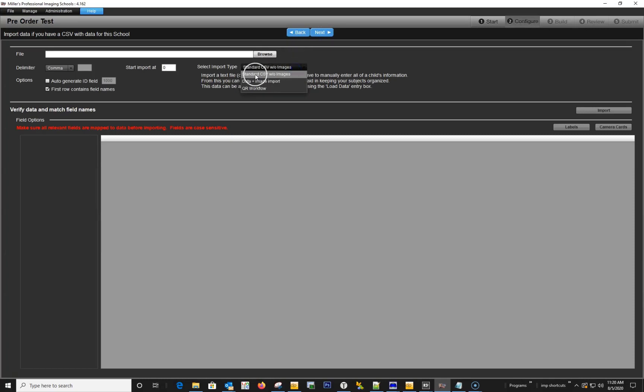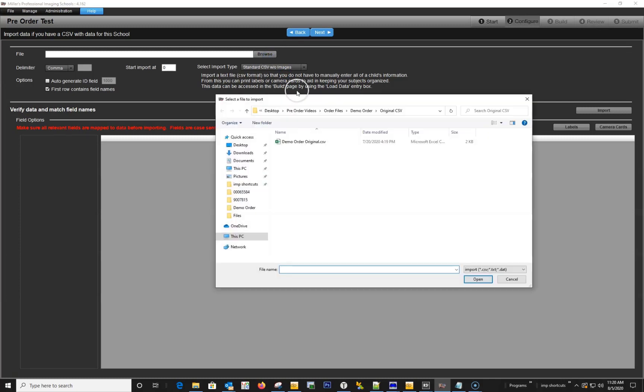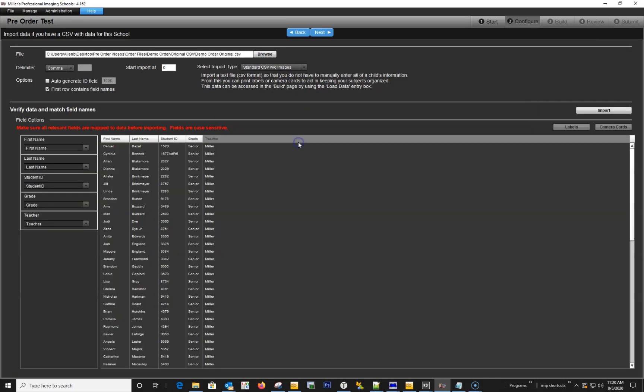The pre-order system is designed to be used with or without imported data. However, with schools, you'll generally want to use imported data so you have the proper information for your service items.